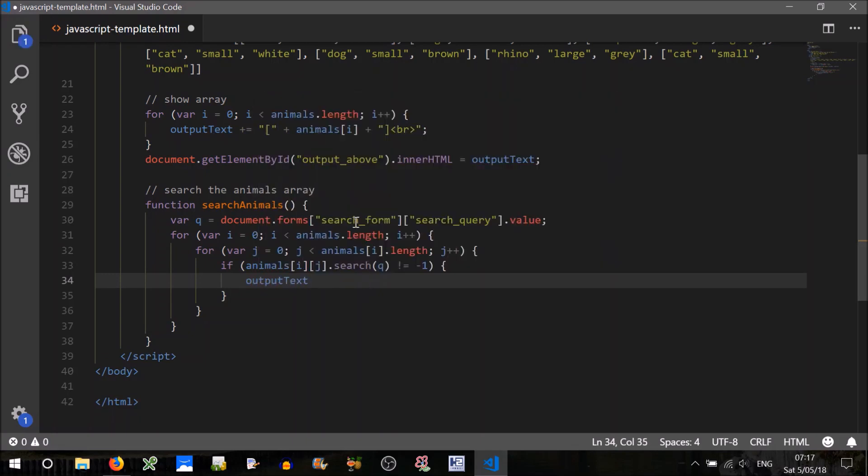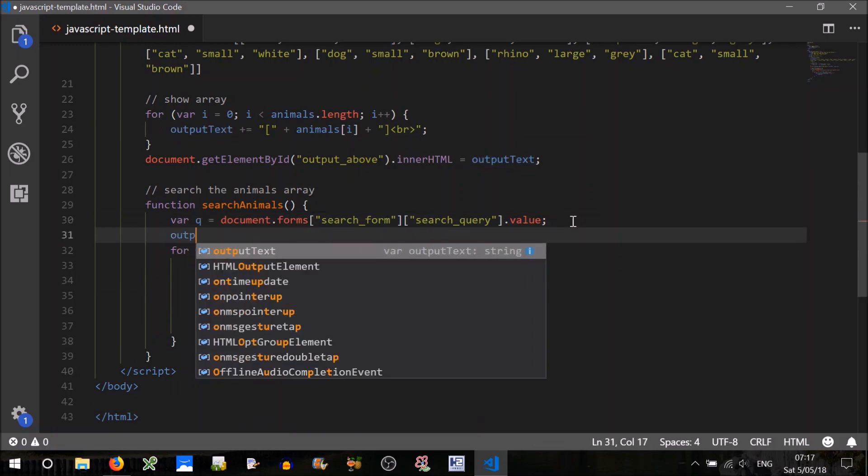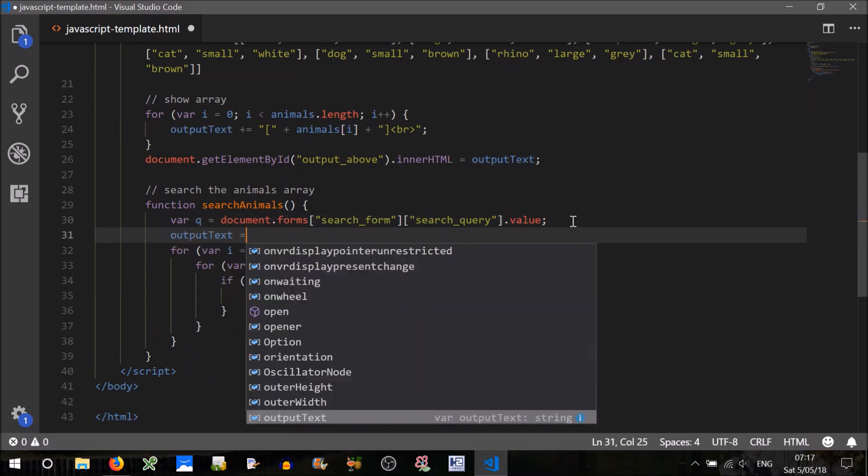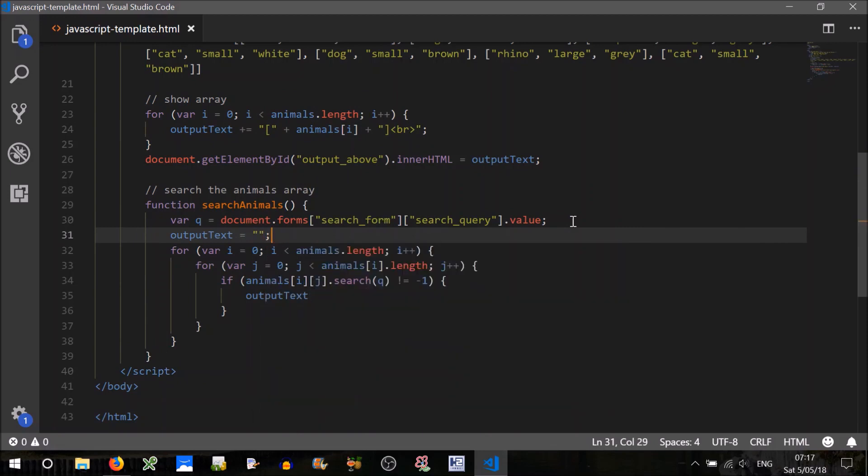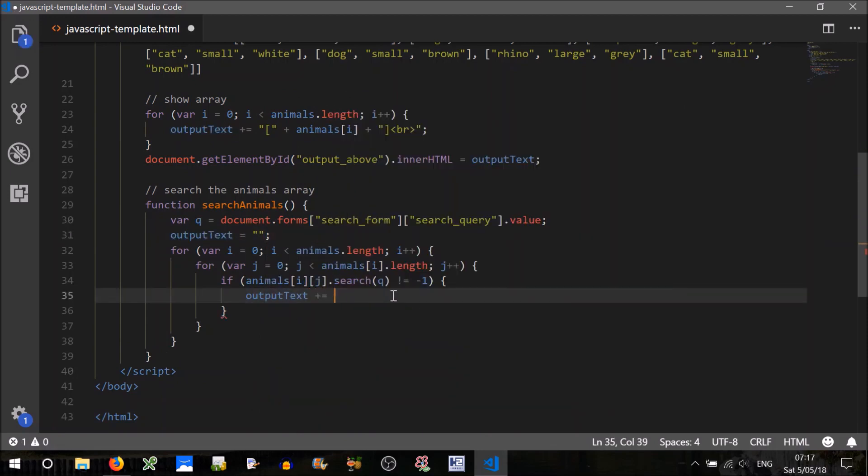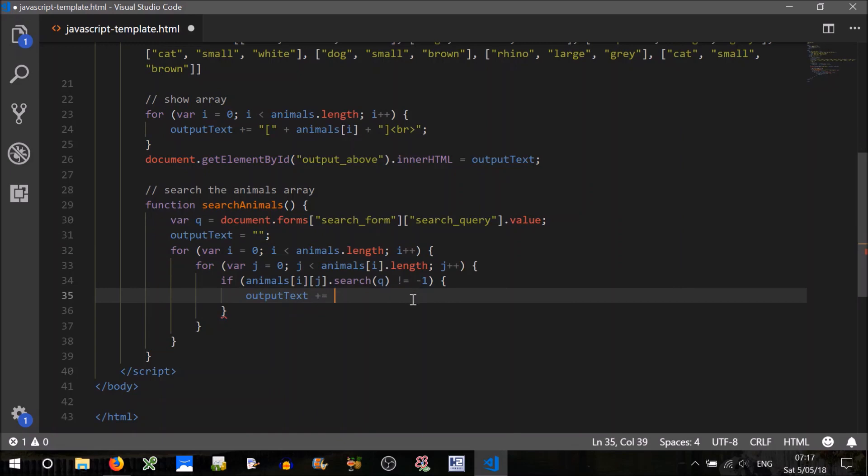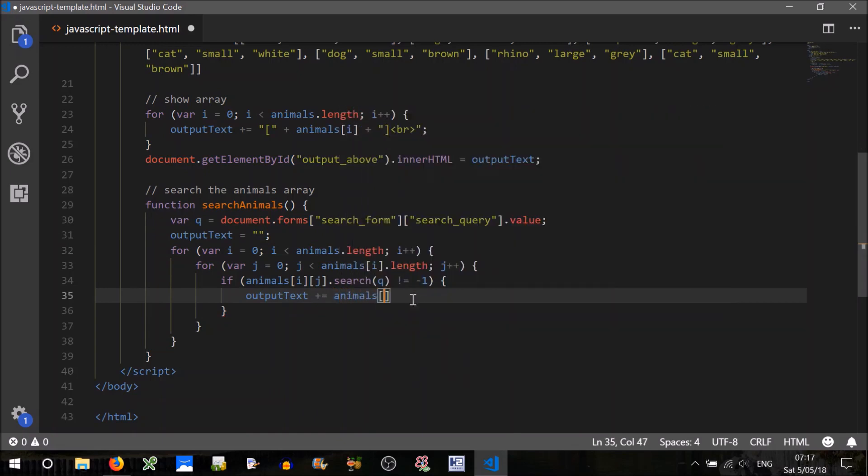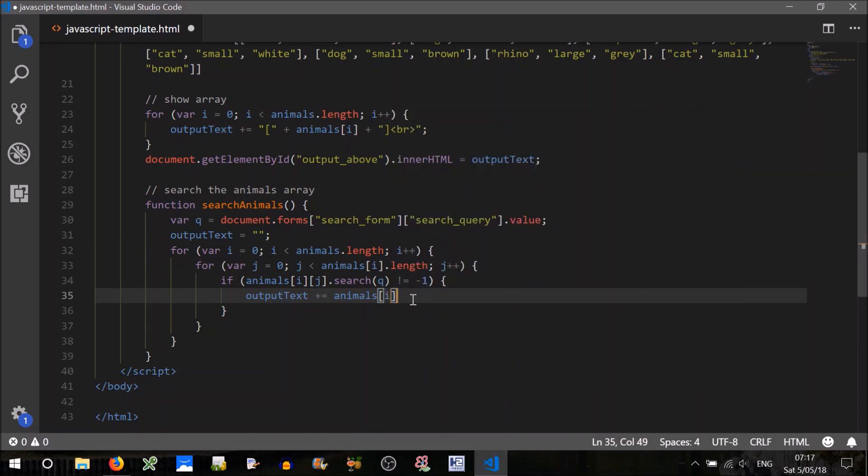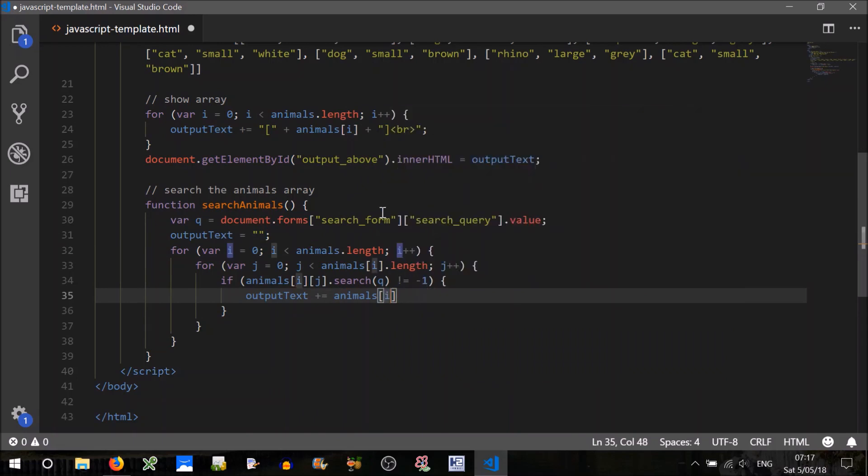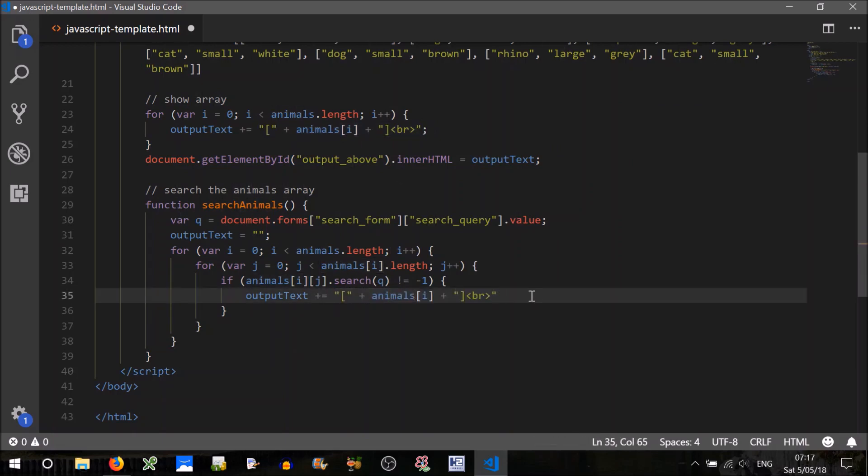Now remember our output text was being used up here before, so we'll want to reset that. So output text equals that. So output text plus equals, how about we just output the array, animals i. In similar vein, it's the same vein as this, we'll do that actually.